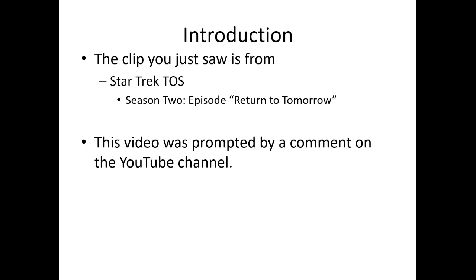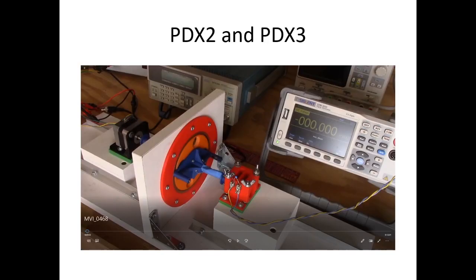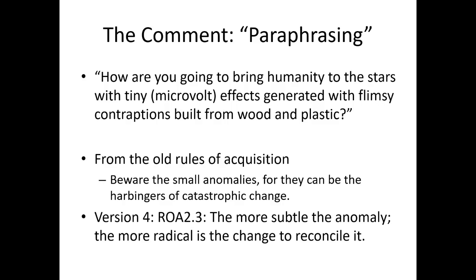The reason why this topic came up about the size of Starship Engines is because I had a comment on the YouTube channel. The video was the demonstration of the PDX2 test set or the Paradox test set. Basically, paraphrasing the comments: how are you going to bring humanity to the stars with tiny microvolt effects generated with flimsy contraptions built from wood and plastic? I'm sure a lot of other people are probably wondering this same thing and it's probably important that we should address this.